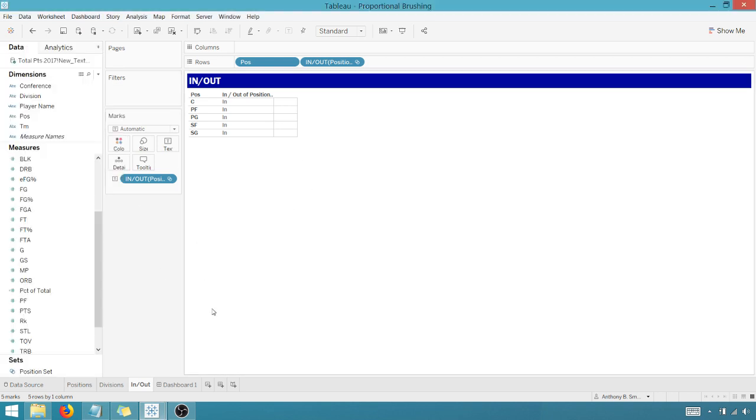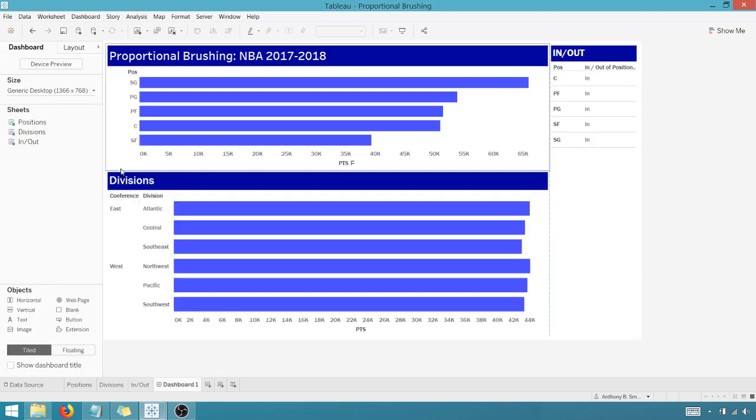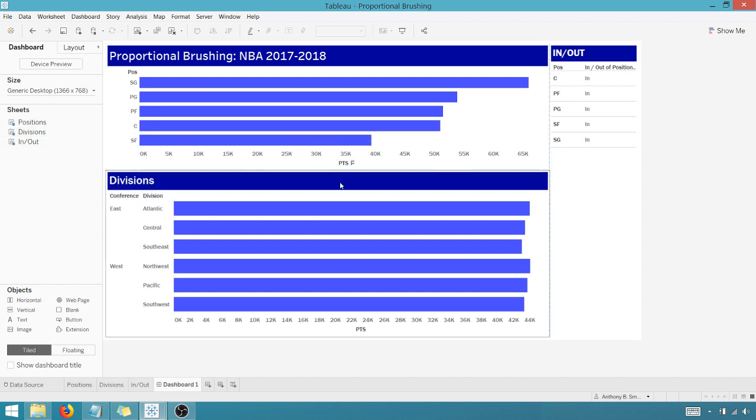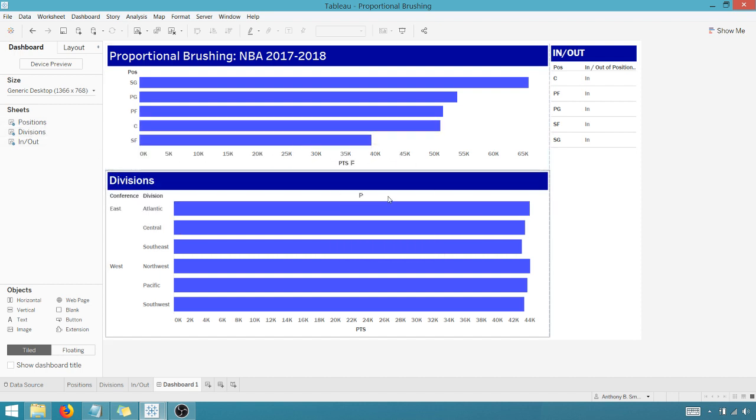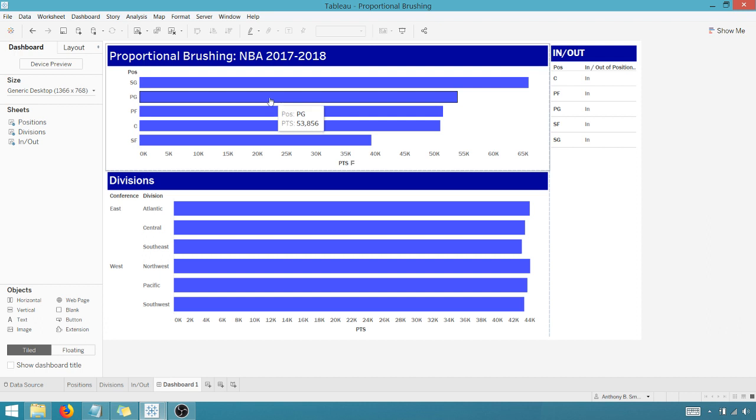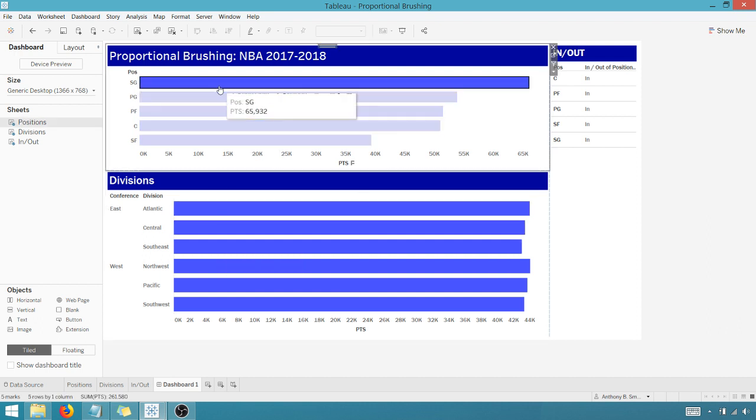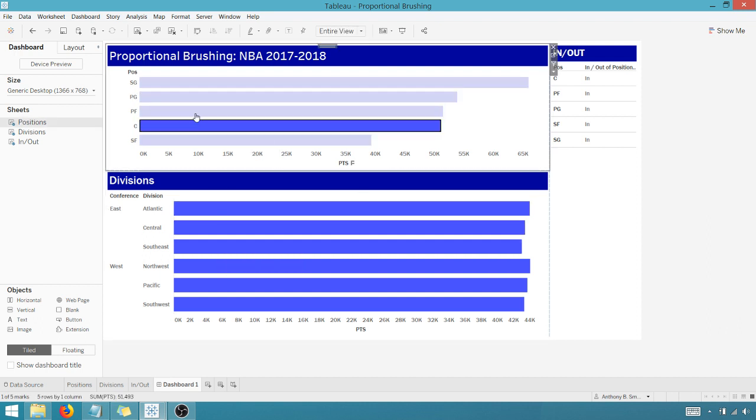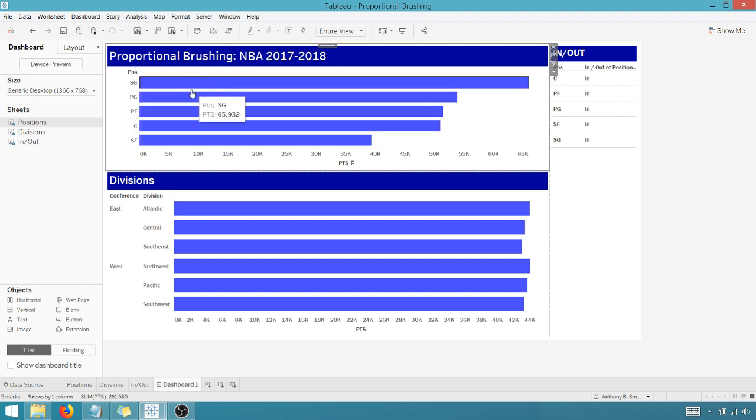So now that I have that, if I go into Dashboard, and I've already added the three charts here or sheets here to the dashboard, you can see I've got my points, I've got my division. Nothing happens when I select because I don't have a set action created yet.